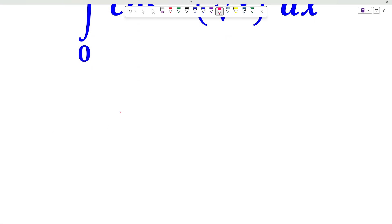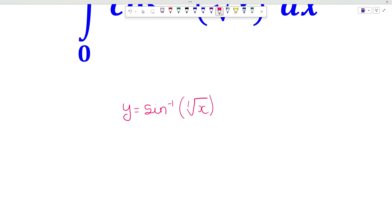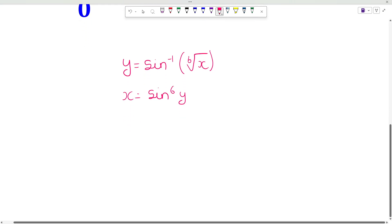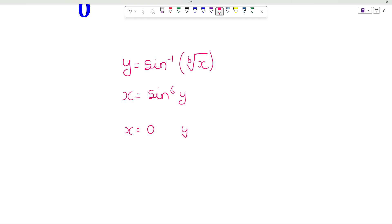Consider the function y equal to sin inverse of the 6th root of x. So x will be equal to sin raised to 6 of y. For x equal to 0, y will be equal to 0, and for x equal to 1, y will be equal to pi over 2.